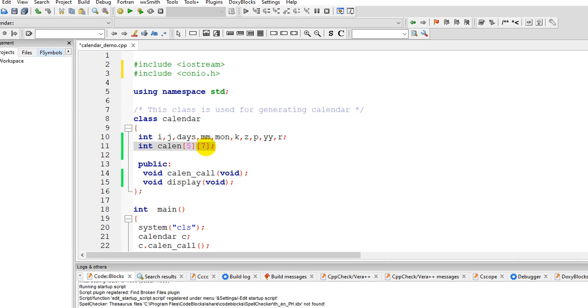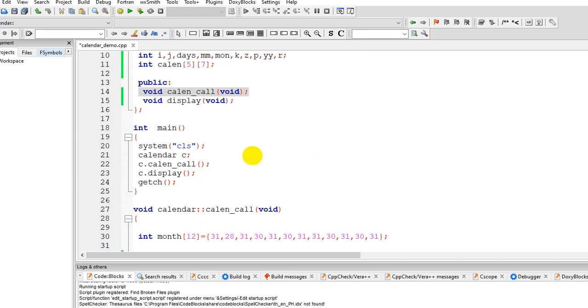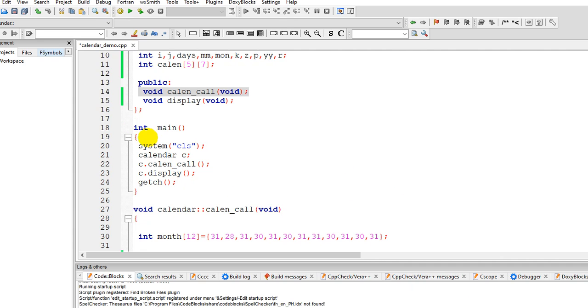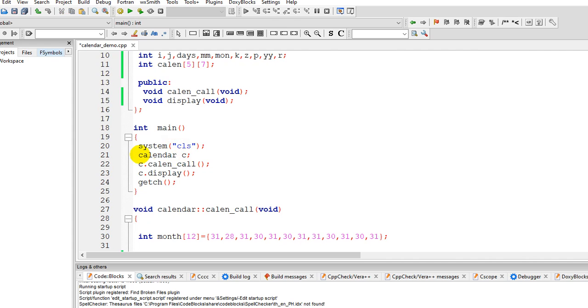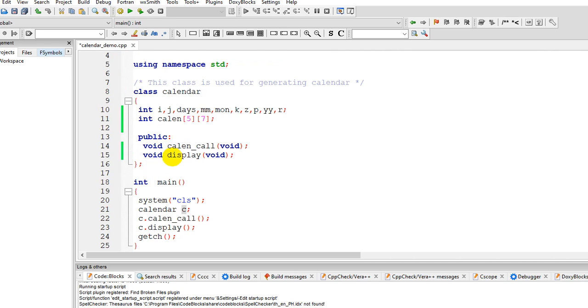This is our main function. So we create an object calendar. The object is, we were calling the class calendar and then we create an object c.